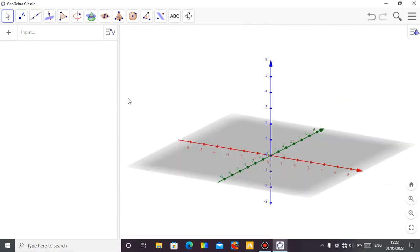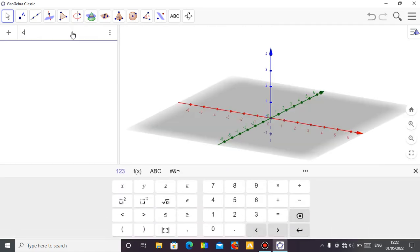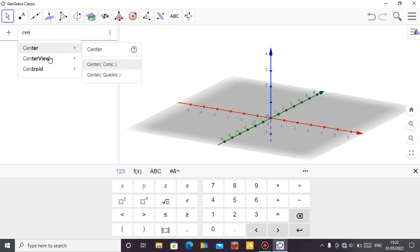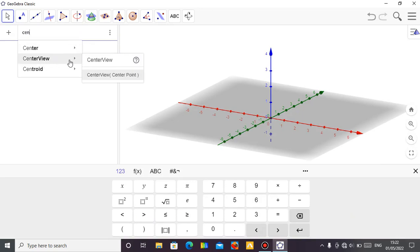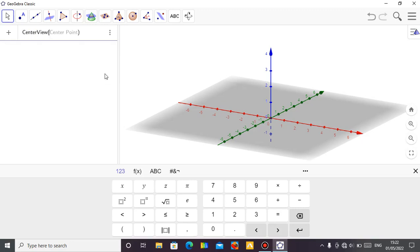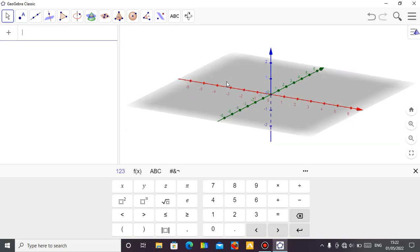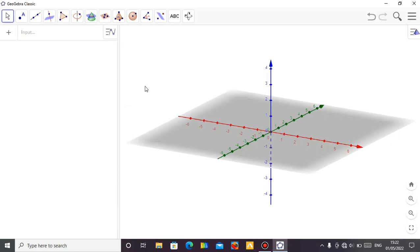To close this, let me position the view at the center. Just come to the Algebra view and type — as you're typing 'center view' you'll see it. You open your bracket: 0 comma 0 comma 0. I want the view to be at the center of the screen. Press Enter and you can see it rise up a little, then we start now.